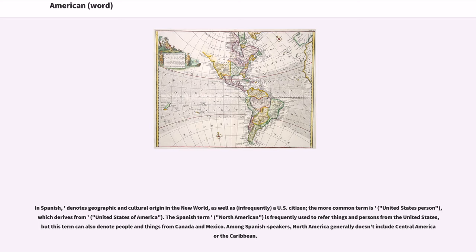In Spanish, the term denotes geographic and cultural origin in the New World, as well as, infrequently, a U.S. citizen. The more common term is United States person, which derives from United States of America. The Spanish term North American is frequently used to refer to things and persons from the United States, but this term can also denote people and things from Canada and Mexico. Among Spanish speakers, North America generally doesn't include Central America or the Caribbean.